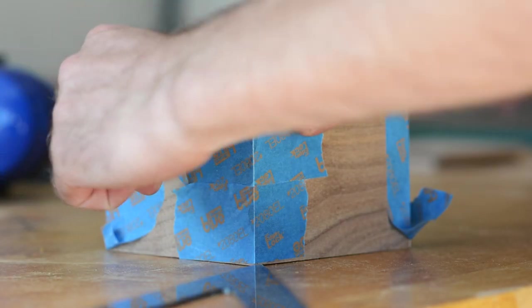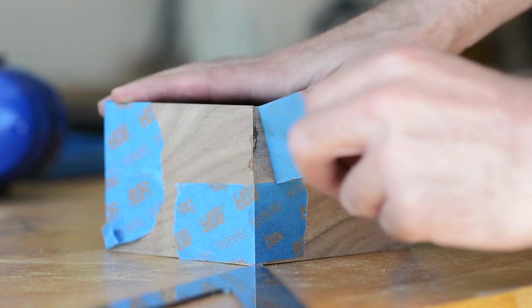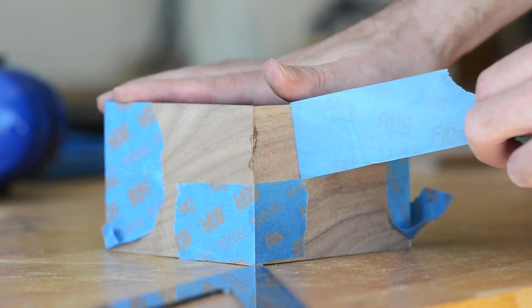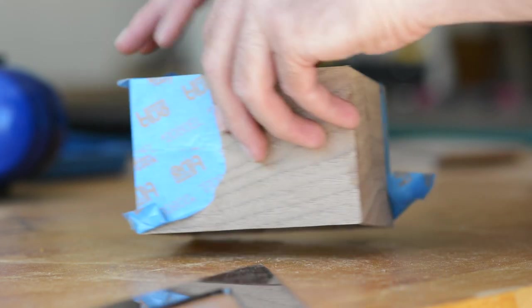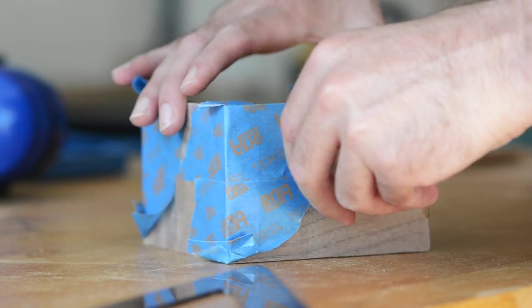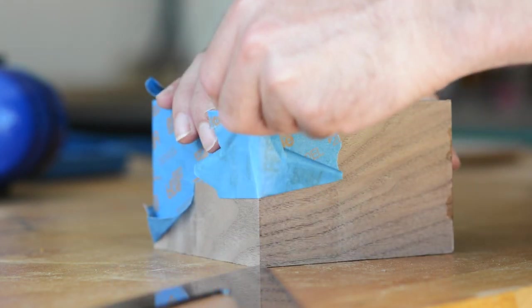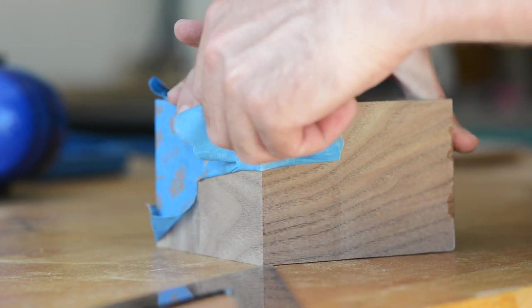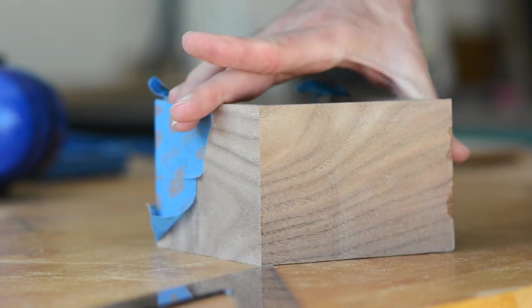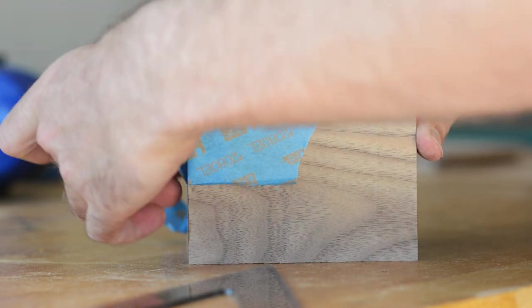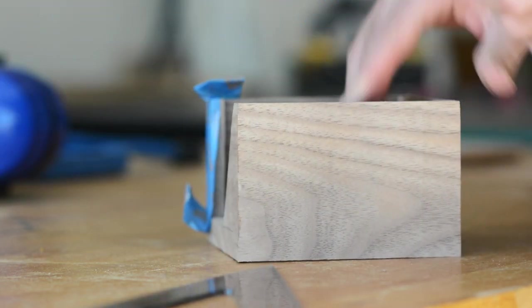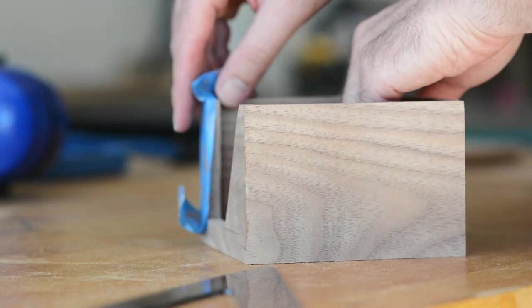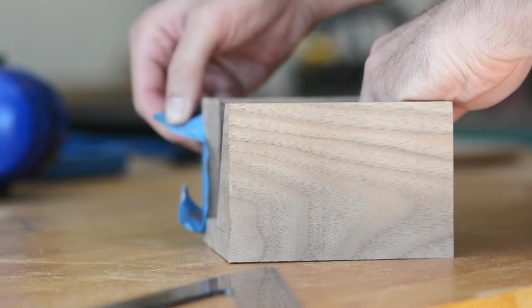So the point of all this isn't to say that you shouldn't have clamps. You should definitely have clamps. But rather, that where obstacles exist, and maybe you don't have that perfect tool for the job, there's almost always an attainable solution that you can use to get by.